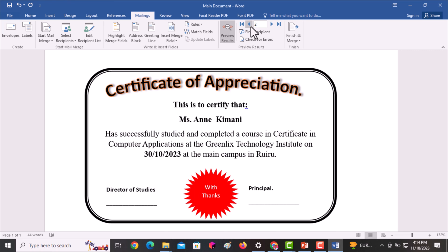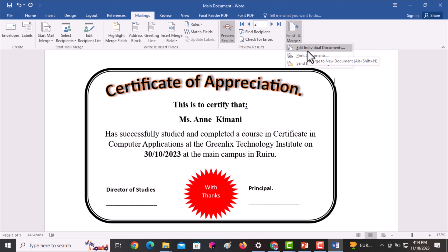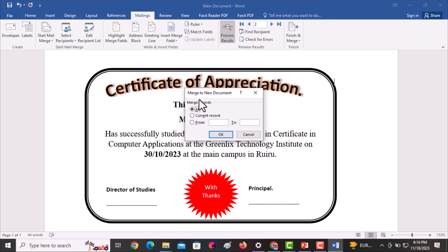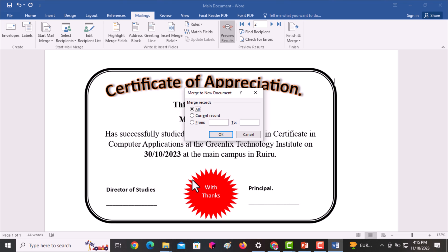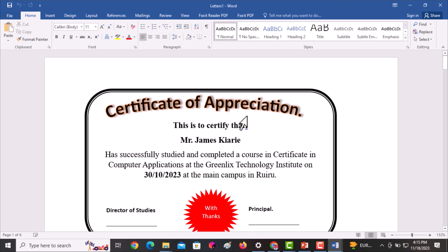After previewing, click on Finish and Merge, then select Edit Individual Documents. When the dialog asks whether you want to merge all records to a new document, click OK. Notice that the title bar currently shows the main document name, but once I click OK it's going to automatically change, and the number of pages will increase from one to the total number of recipients in the data source.